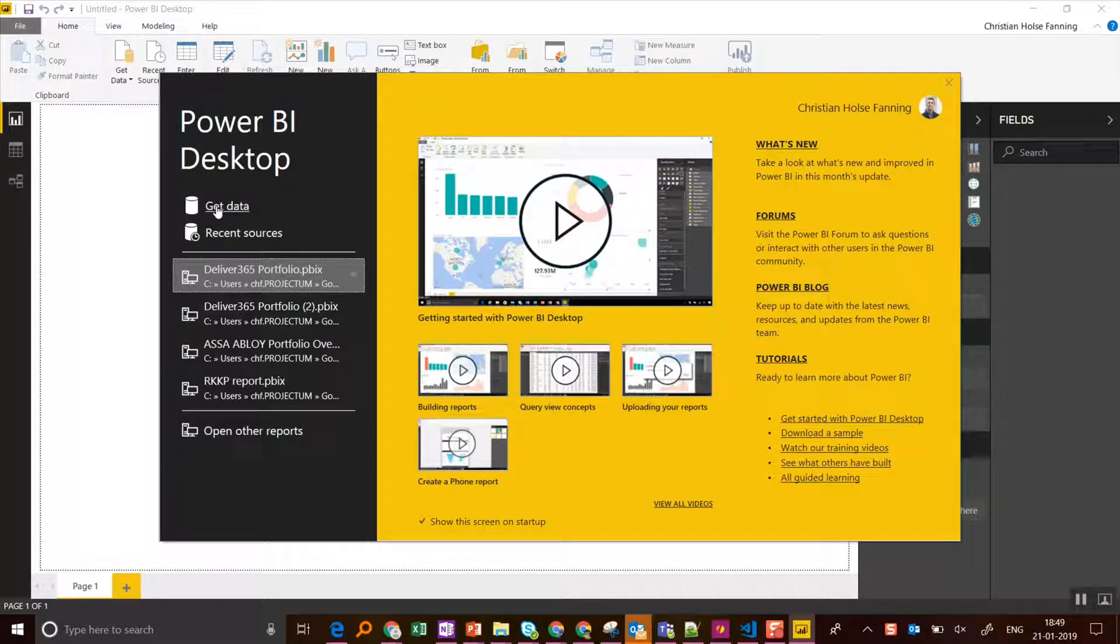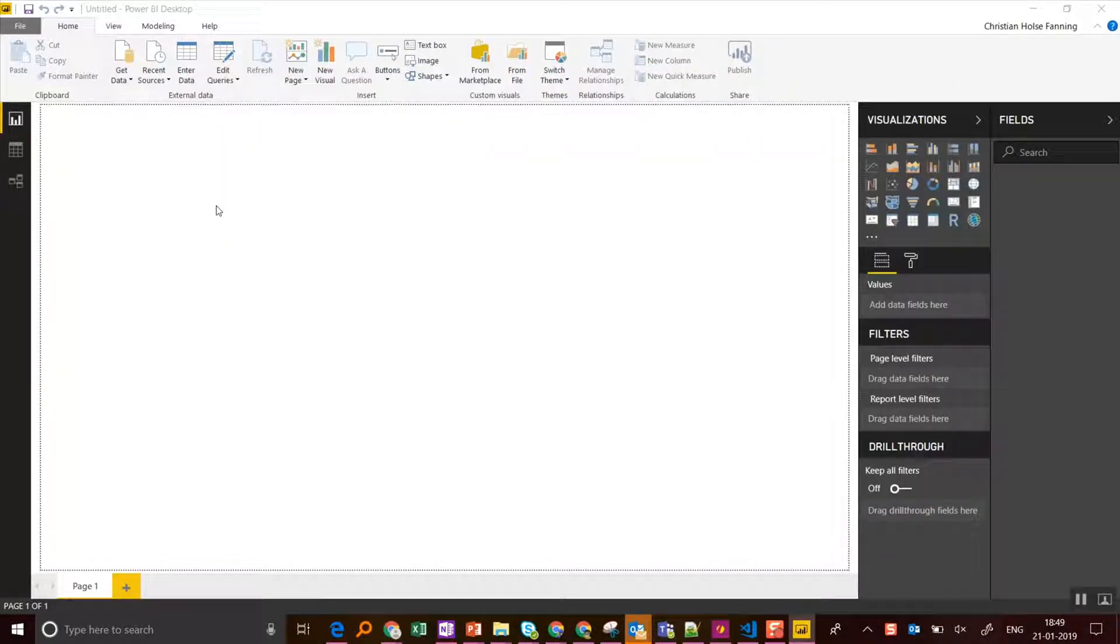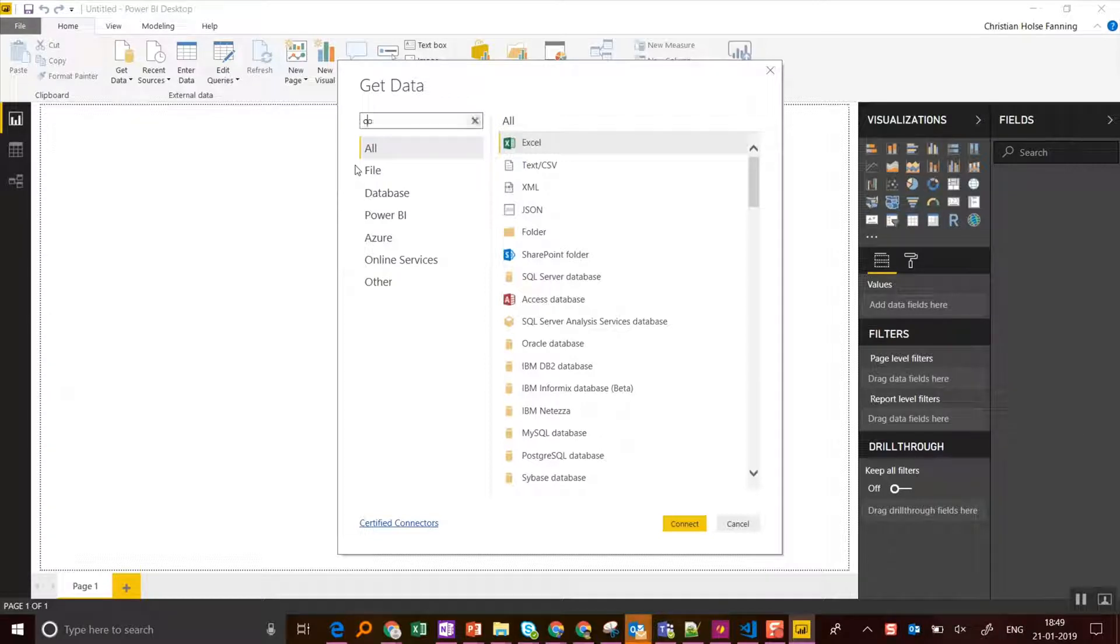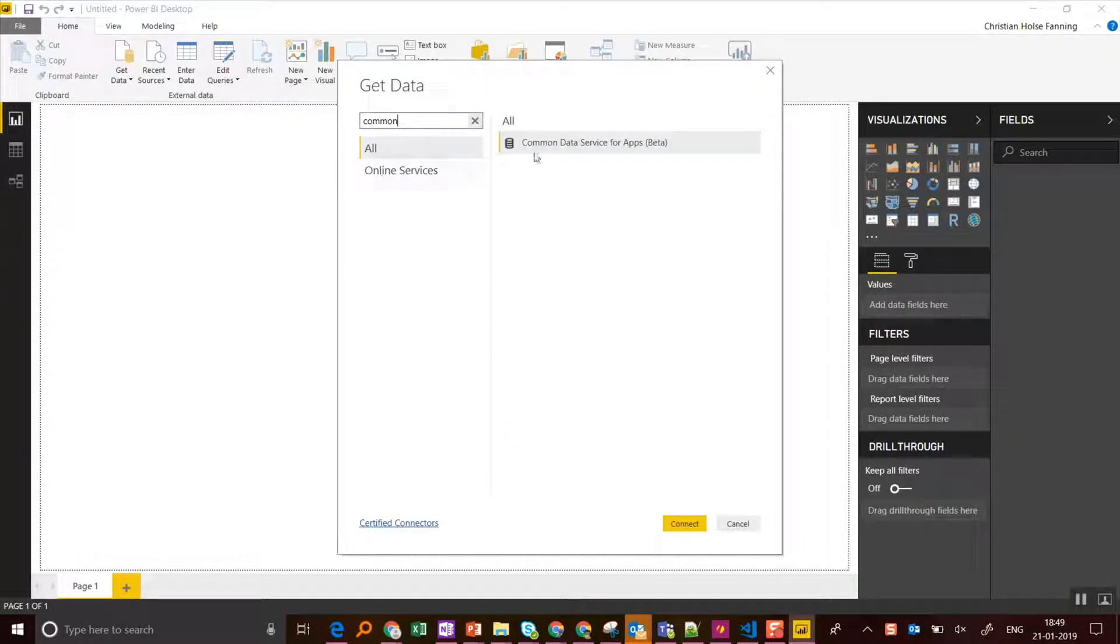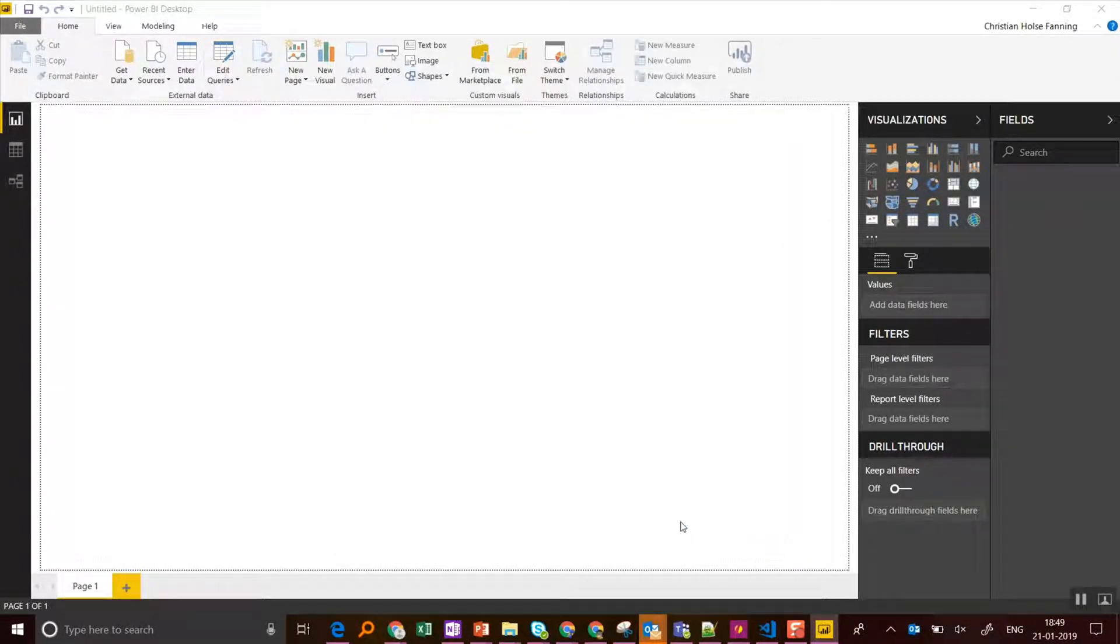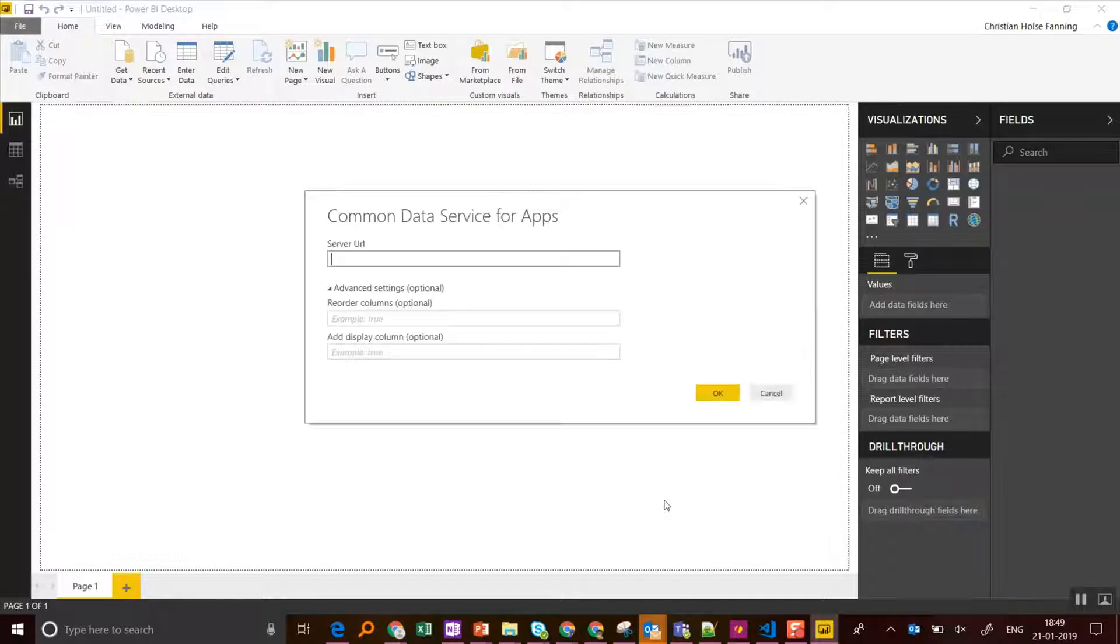And let's start by clicking on Get Data. Now in here we just search for the Common Data Service Connector and click Connect.